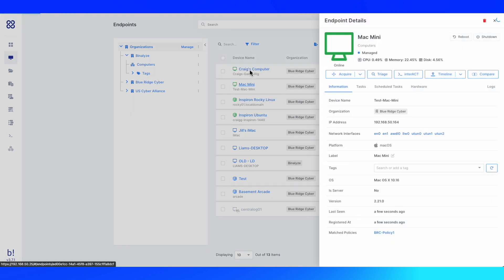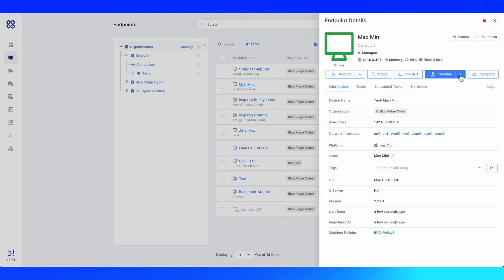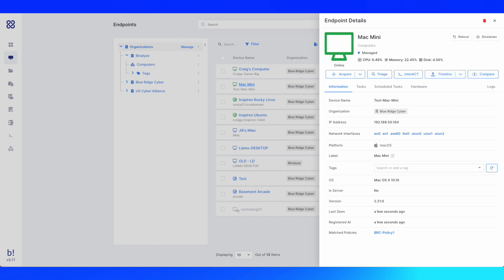At this stage, I'll be able to perform all of the abilities of the Binalize Air Platform, including acquisition, triage, interact for remediation, building of timelines, and the comparison, which we'll cover in the next sections.